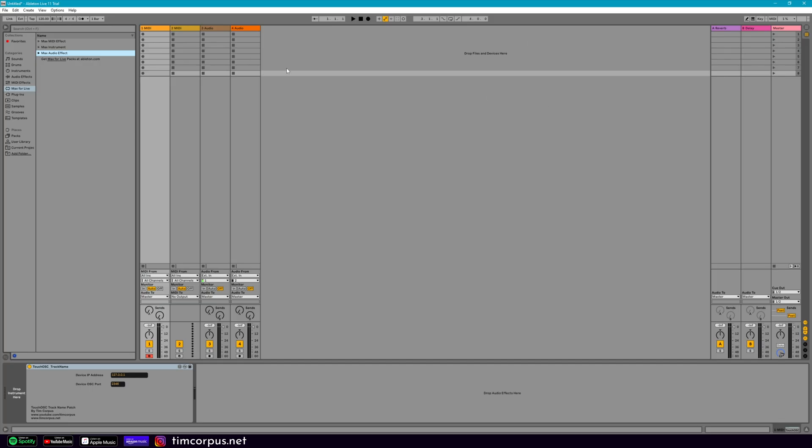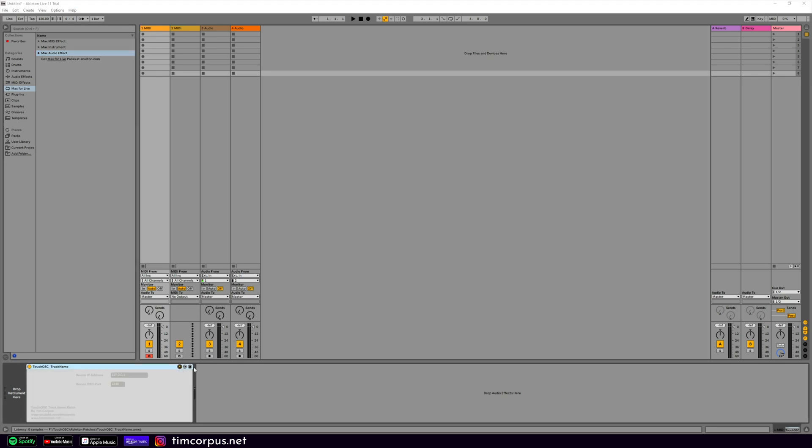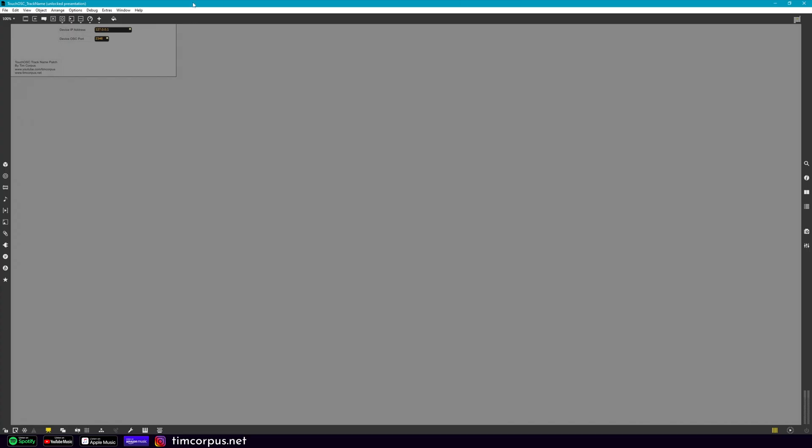So here we are in Ableton Live, and this is a brand new project. There's nothing in this, except the patch that we created in the last video about Ableton Live. I've already dropped this in. So if you don't have it already, make sure you put this in your project. And let's go ahead and open this up and take a look at it. So this patch, we're going to have to make some changes. But if you recall from before, this is the IP address for your tablet device and the port that it is receiving. So you'll have to make sure you update those.